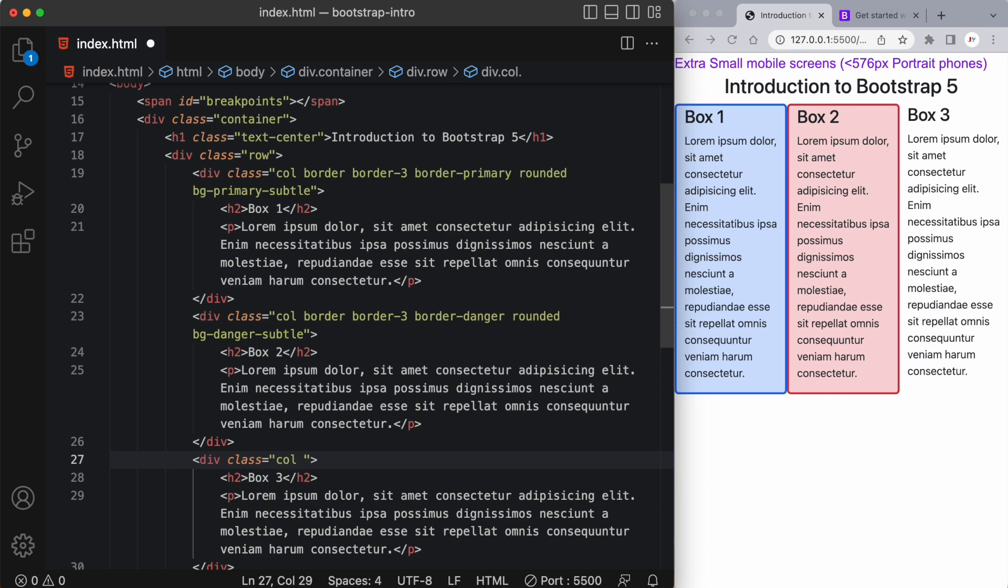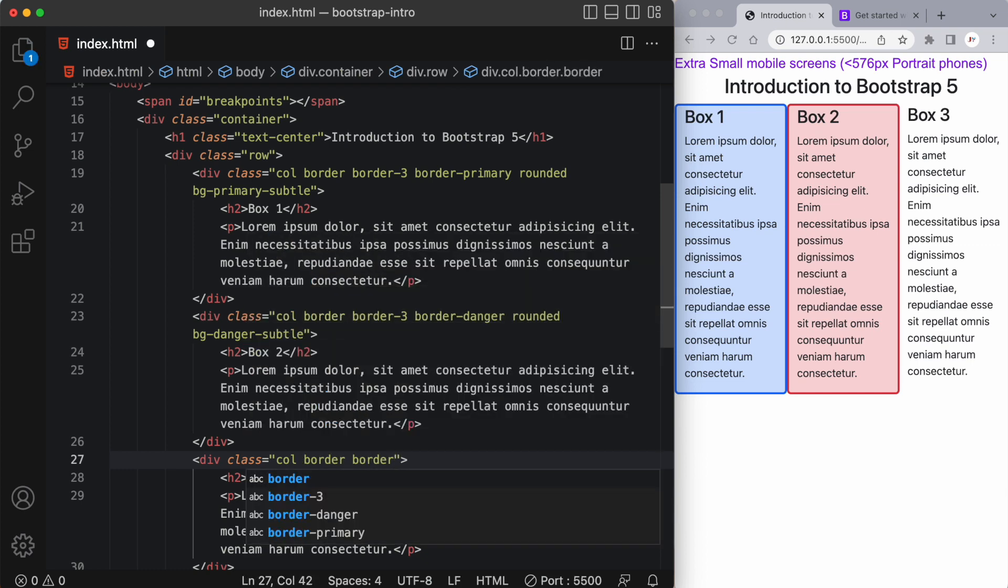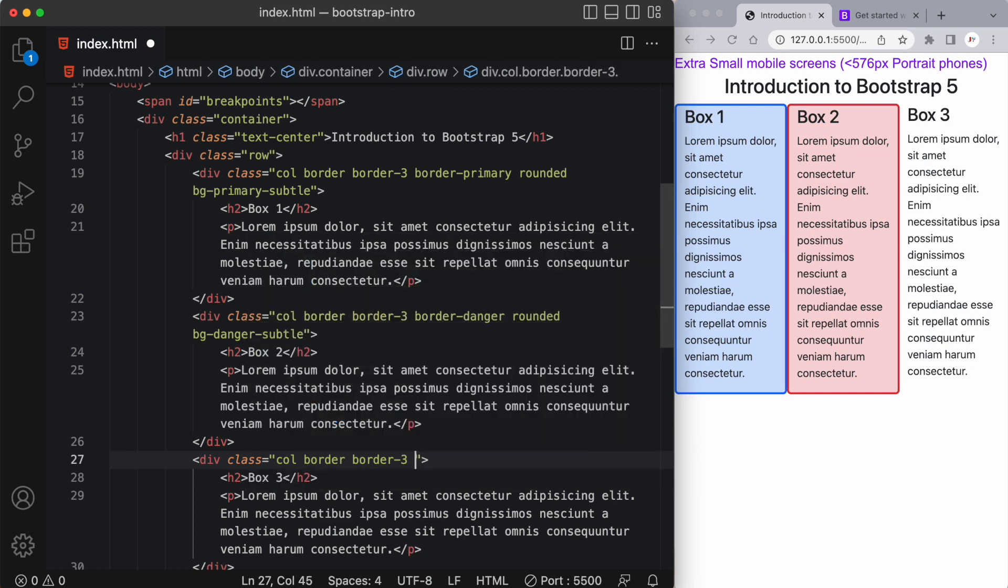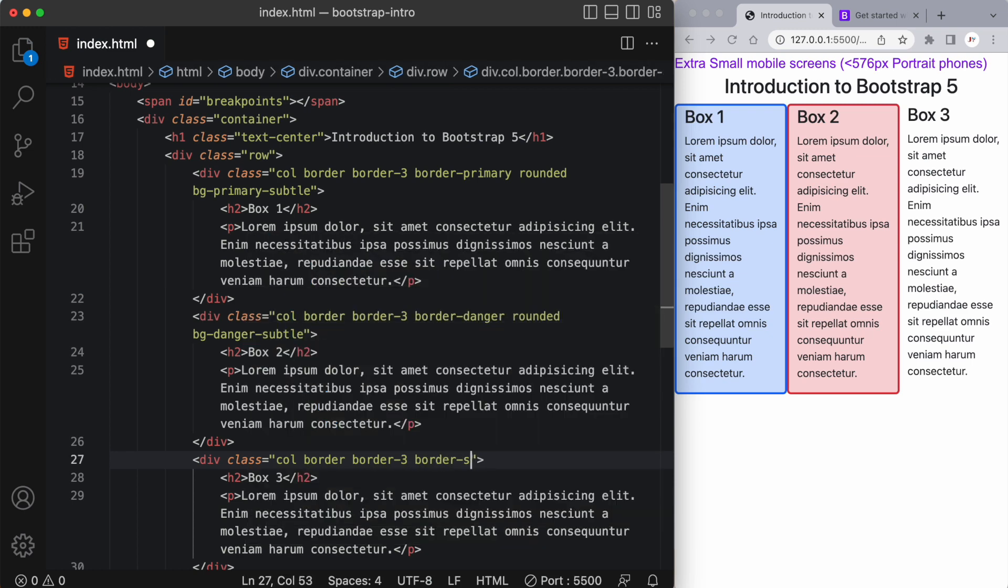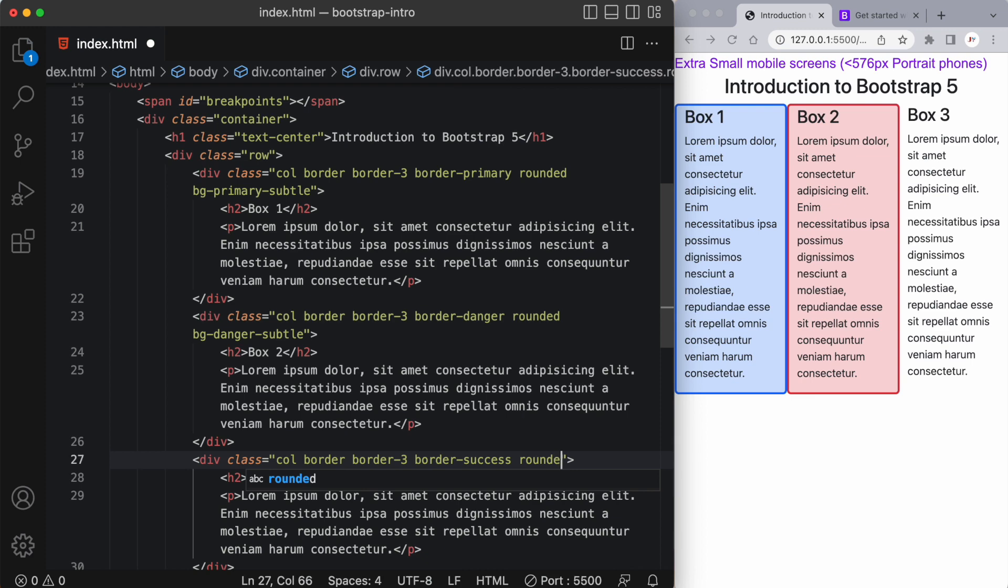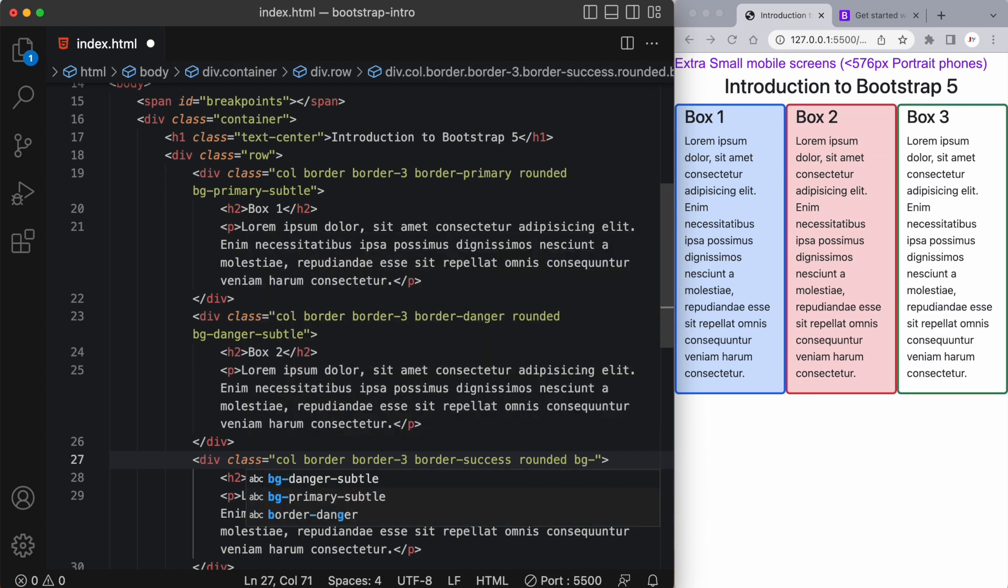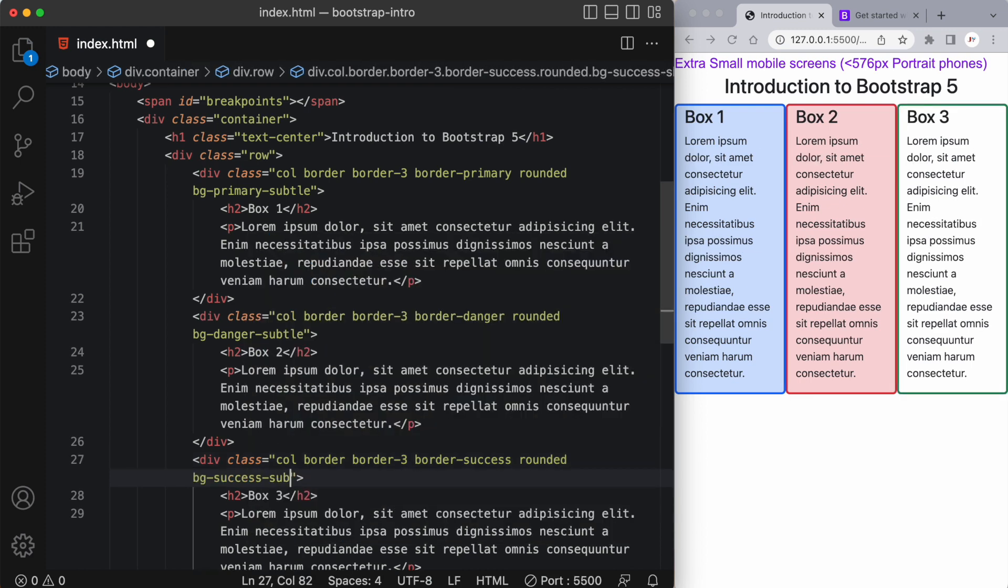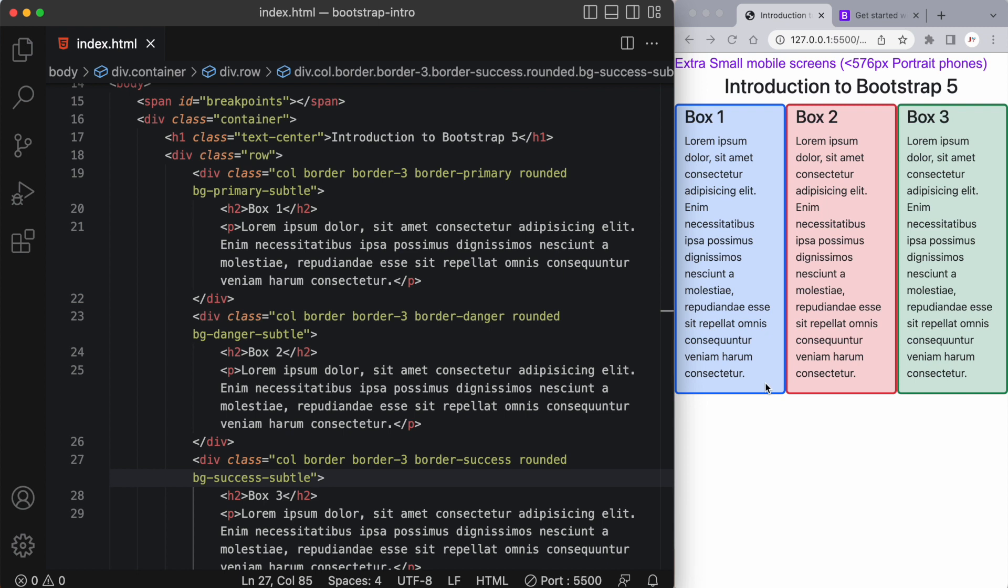Now in our last div, let's say I want to make this one green. So once again, I'll add my border thicknesses. This time I'm going to use the border-success value. Oh, I forgot to give it the background color. And there you have it.